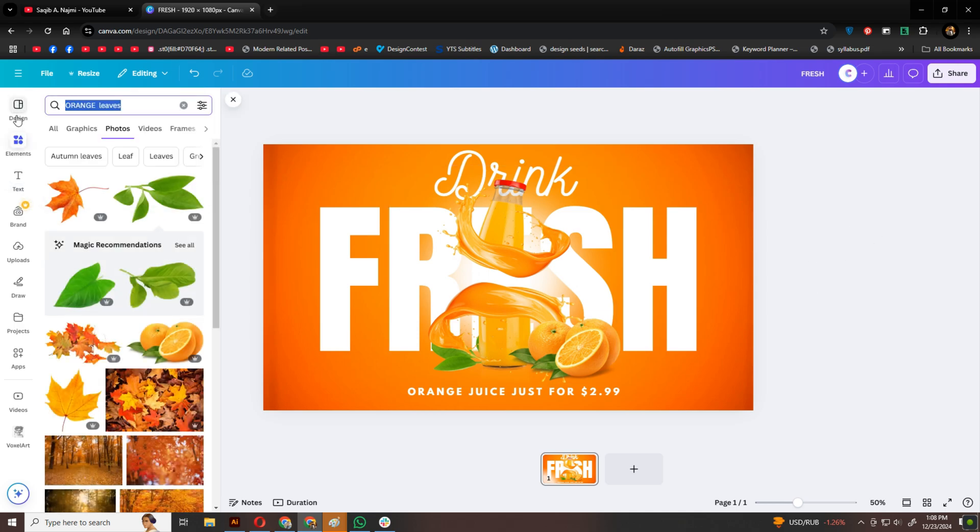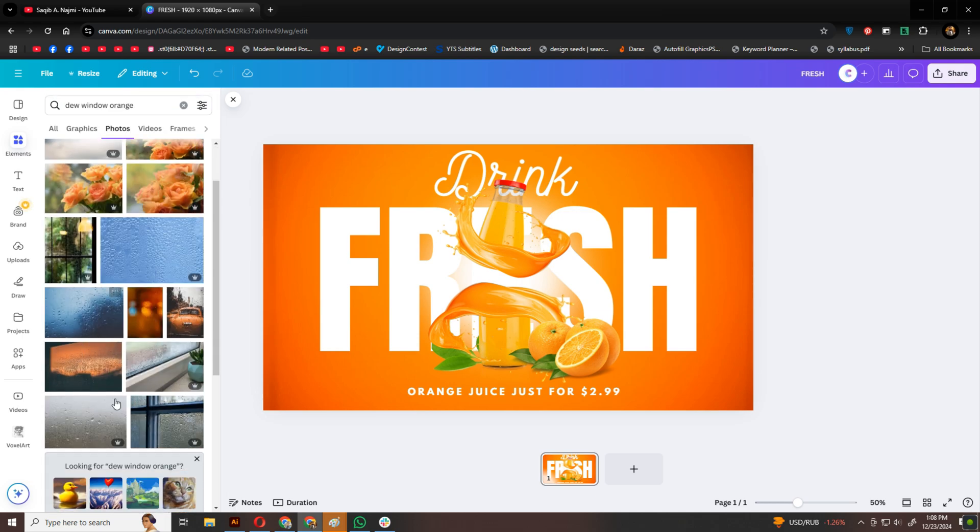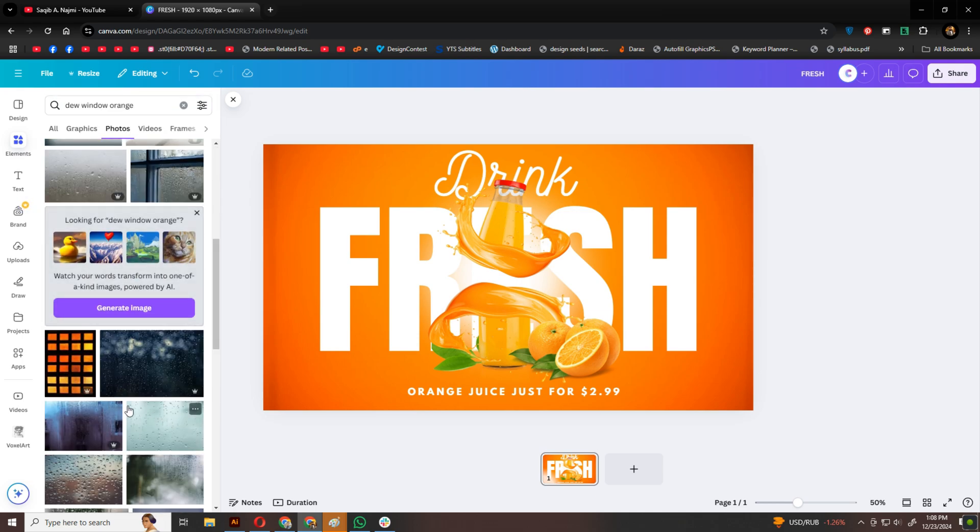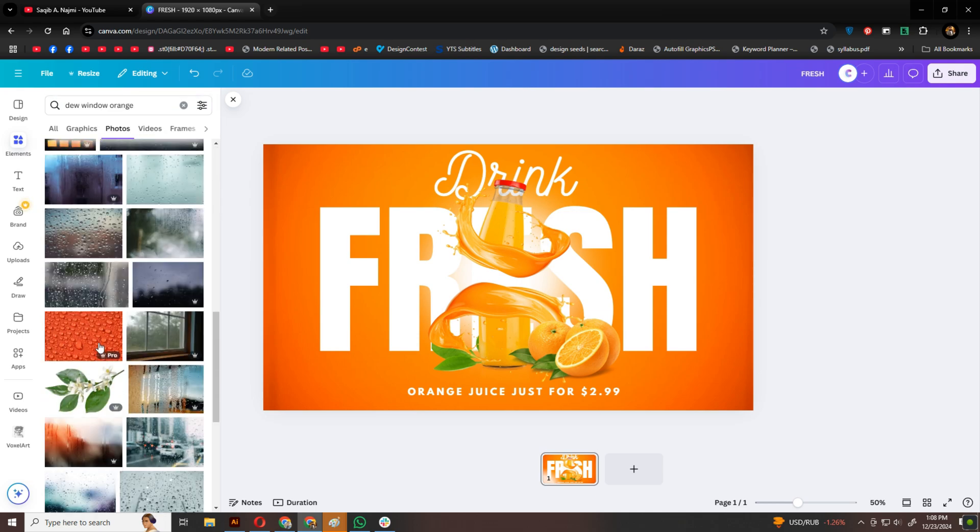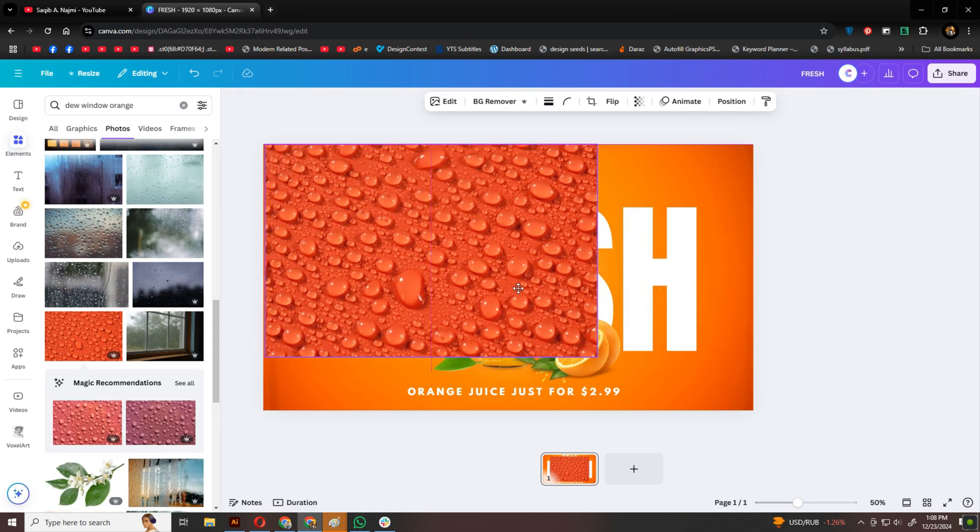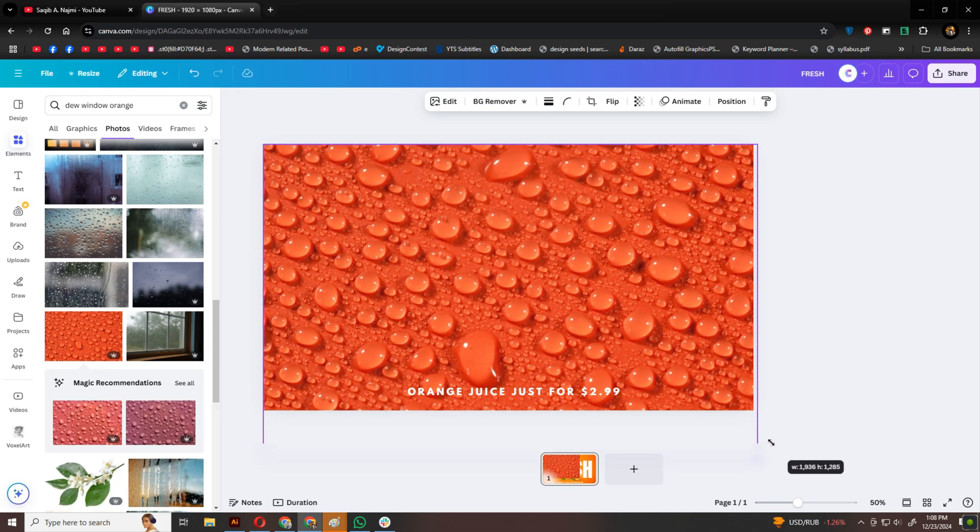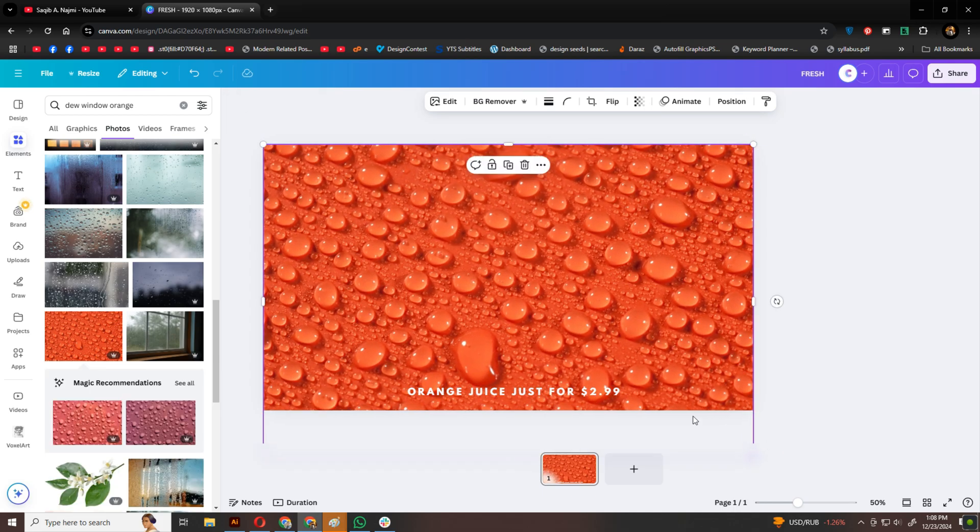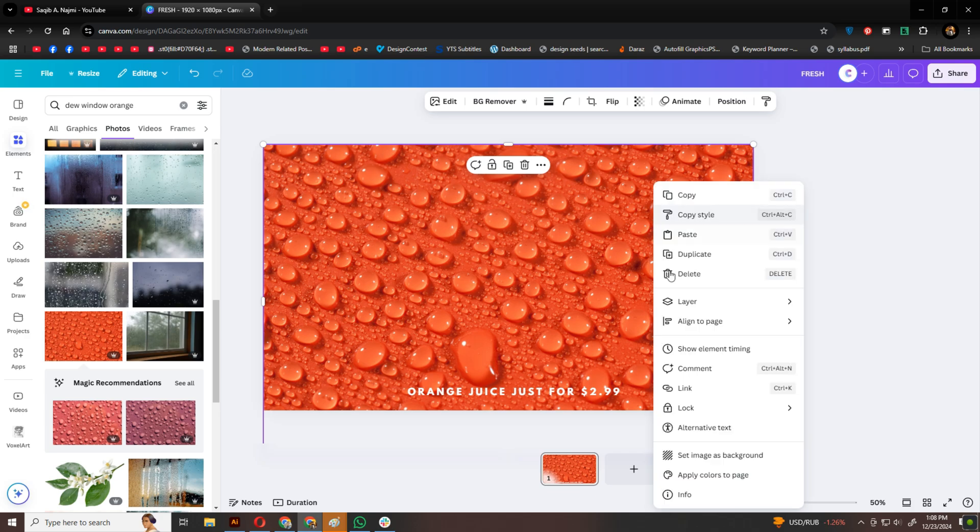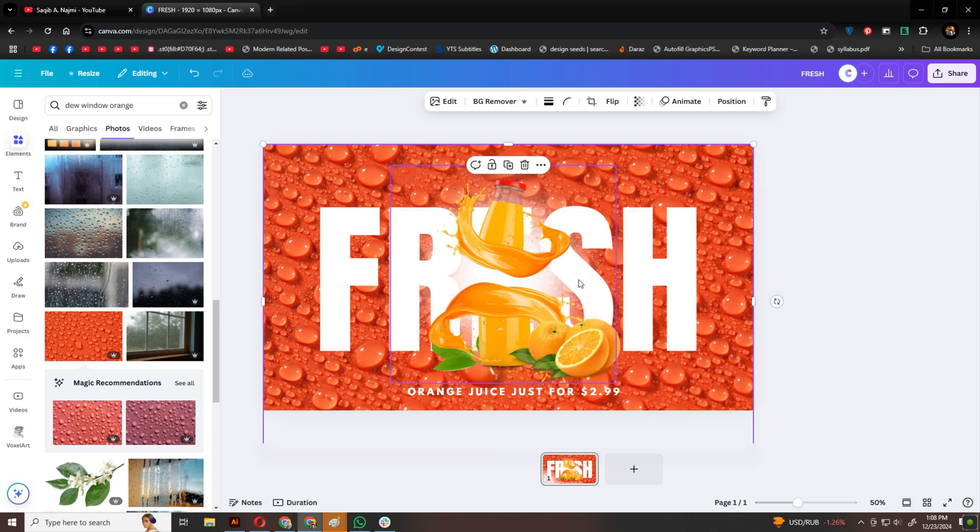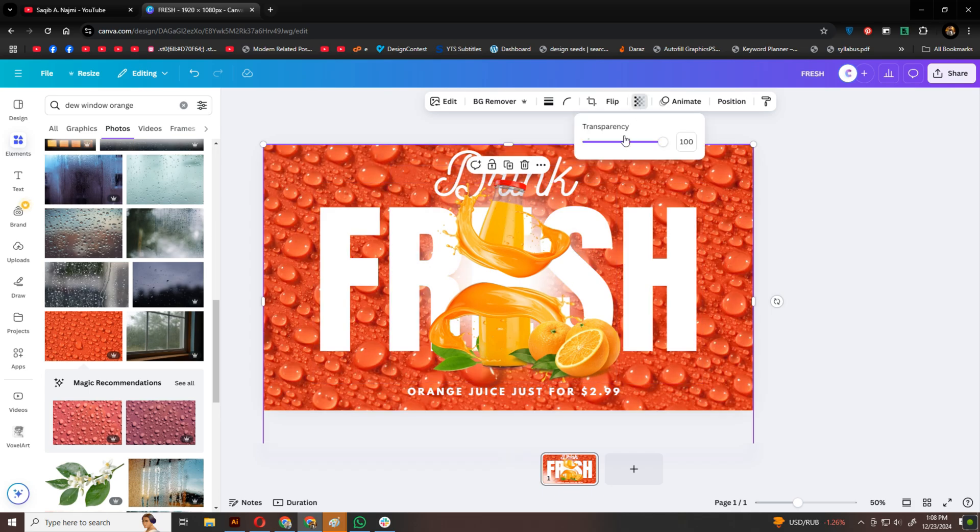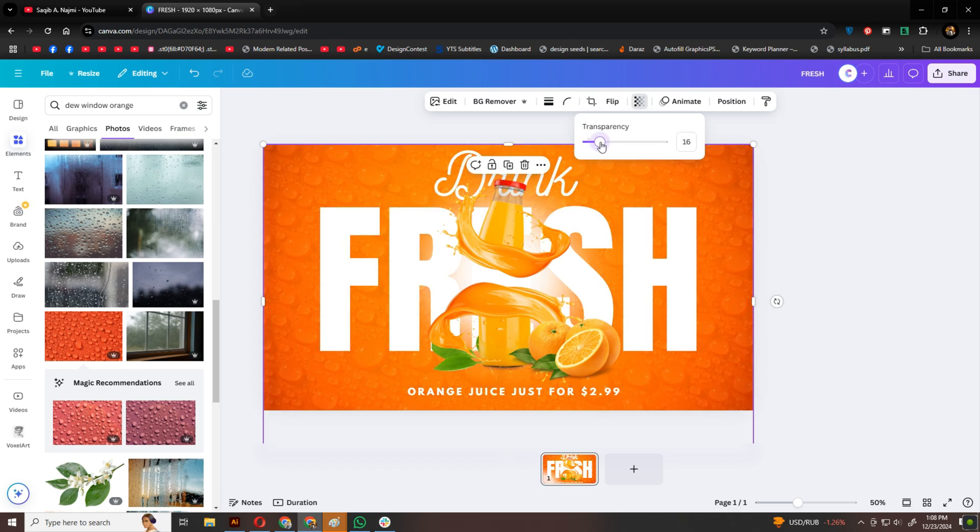Finally, to make everything pop, I'll search for an orange dew background in Elements. Once I find the right one, I'll cover the entire background, send it to the back, and reduce the transparency slightly. This subtle detail ties the design together beautifully.